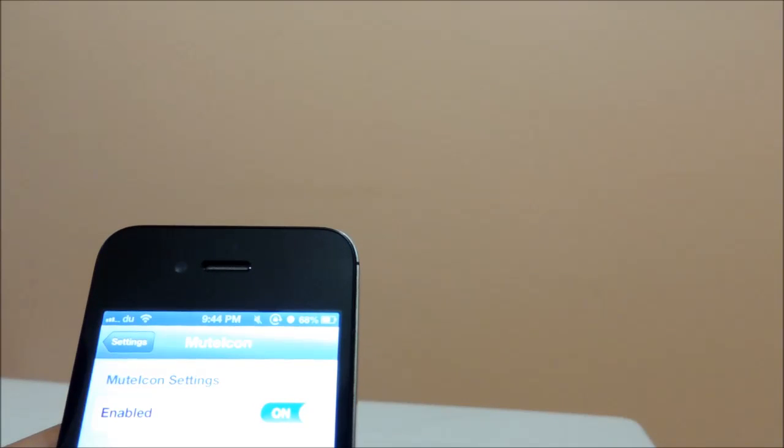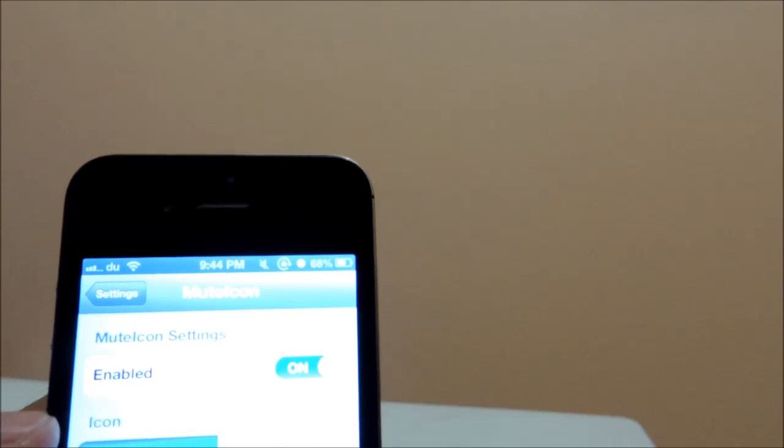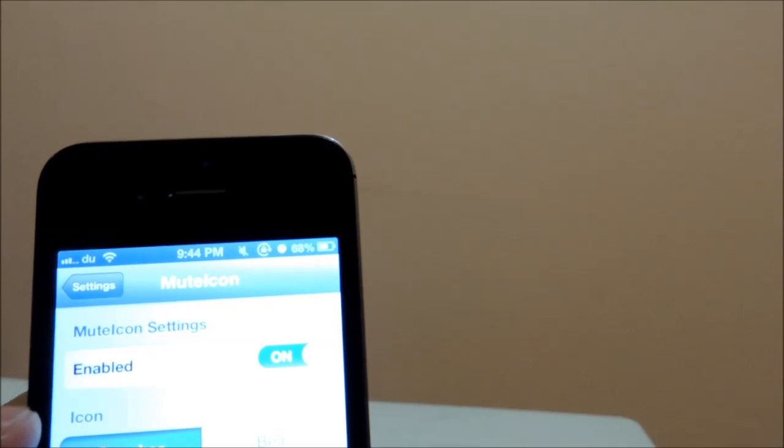So this is a very simple tweak but it is very useful. Thank you very much. Subscribe to jailbreakstation.com and our channel for more videos and more tweaks. Bye bye!